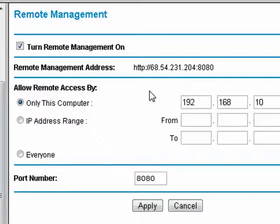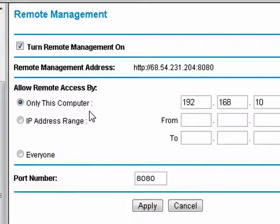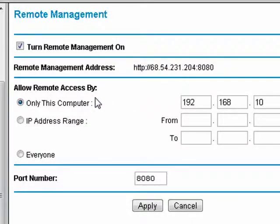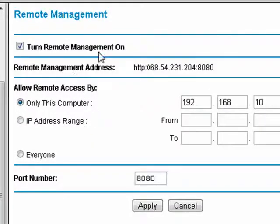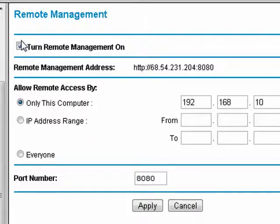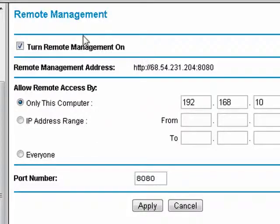This is how you could turn on remote management on your router. It would be my recommendation also that you have a very secure password if you're going to be accessing your router from a remote location, because once this is turned on, you may not be the only one who's able to access your router.